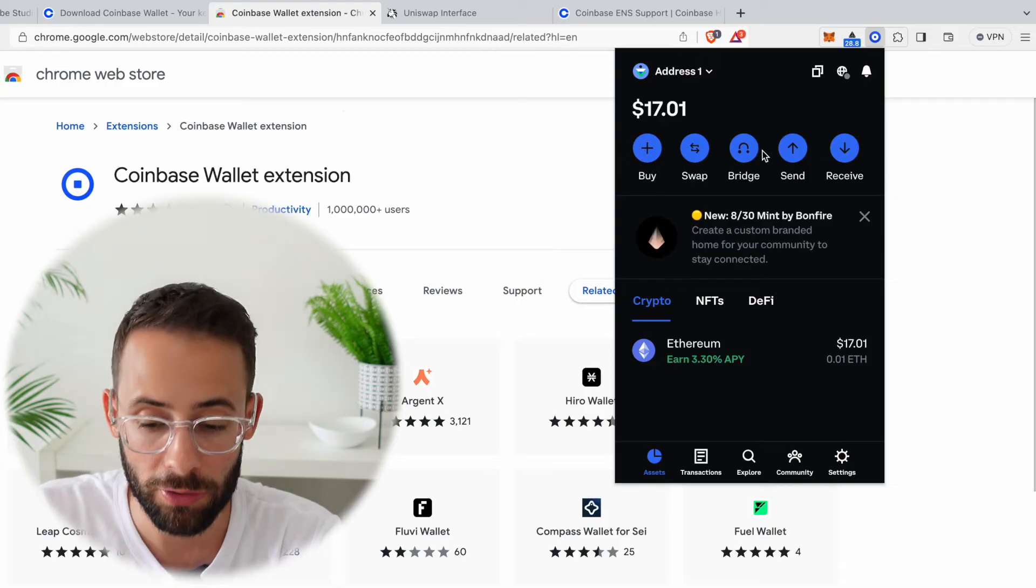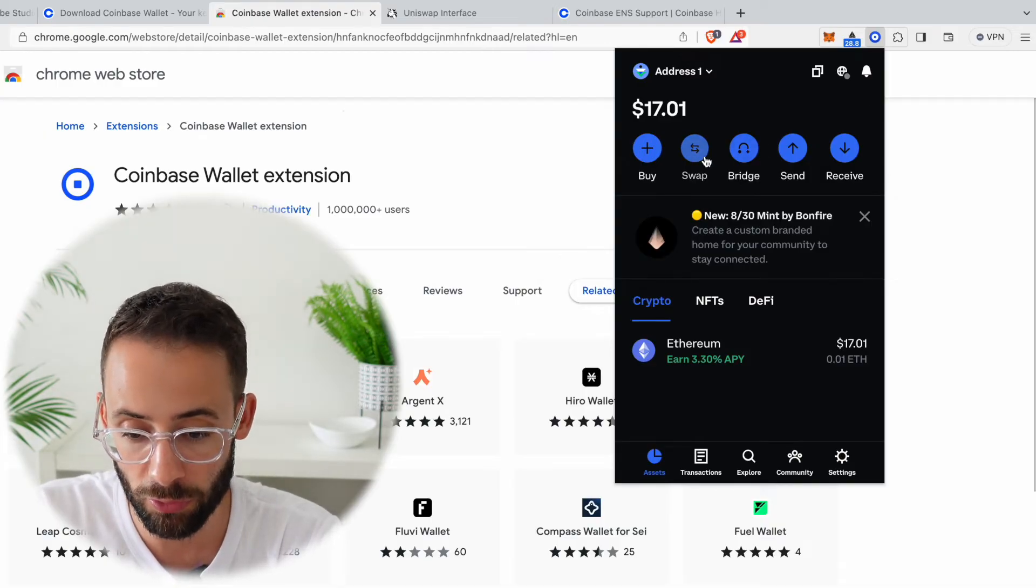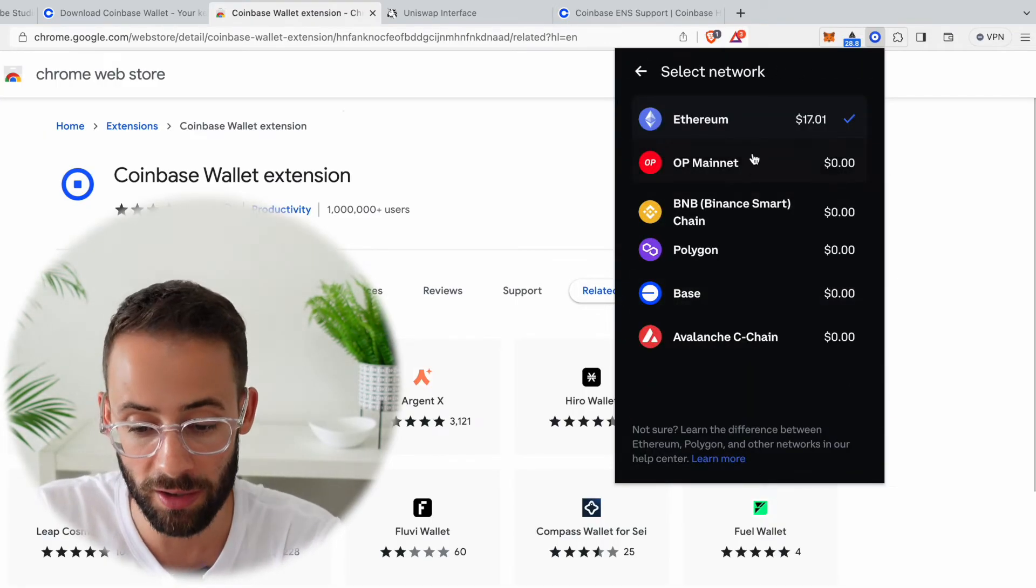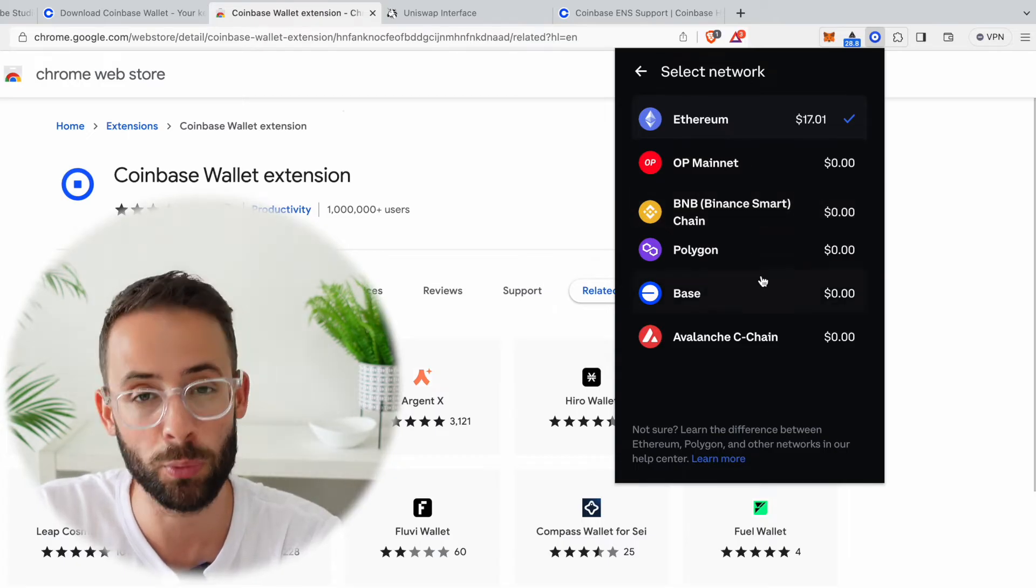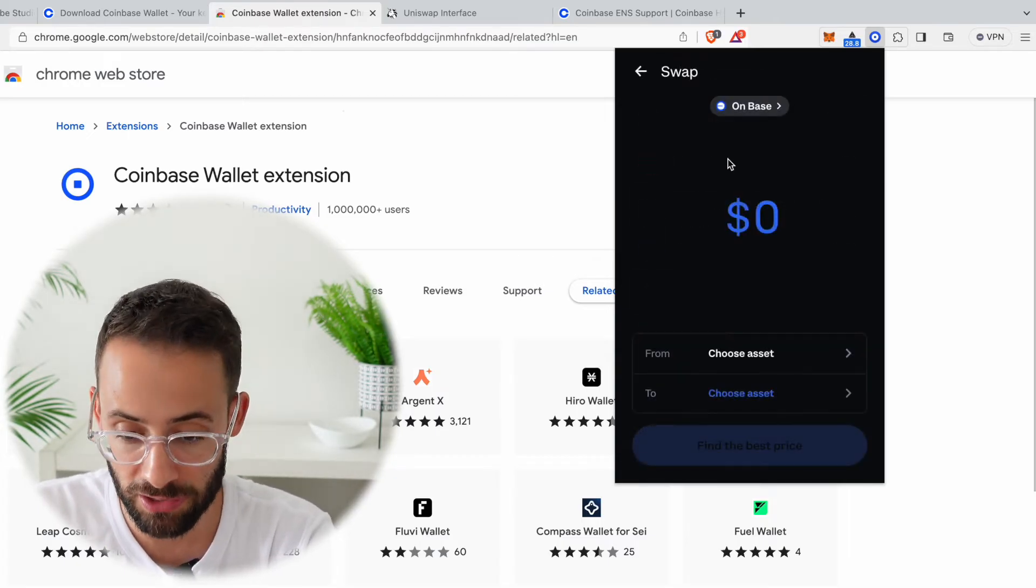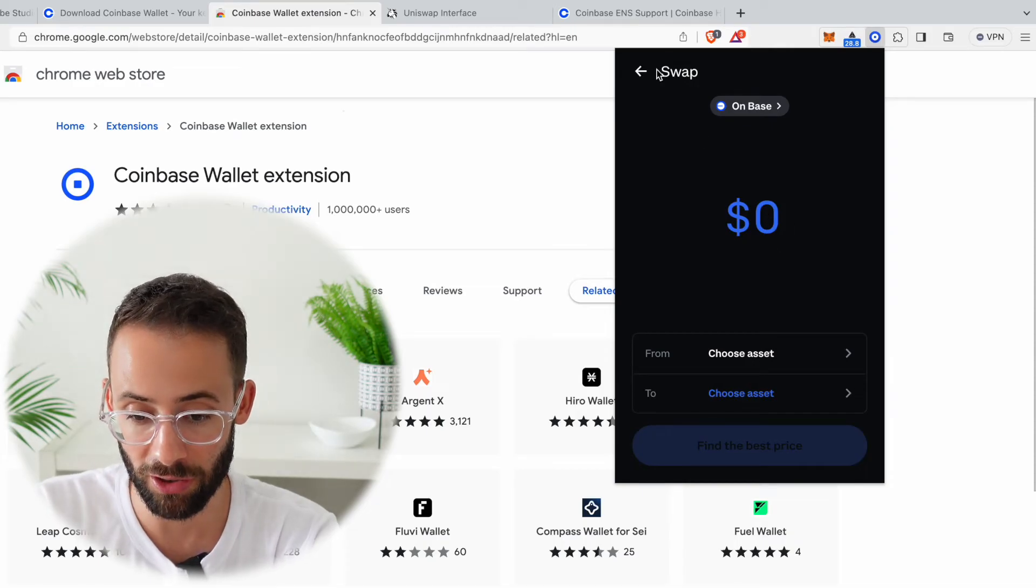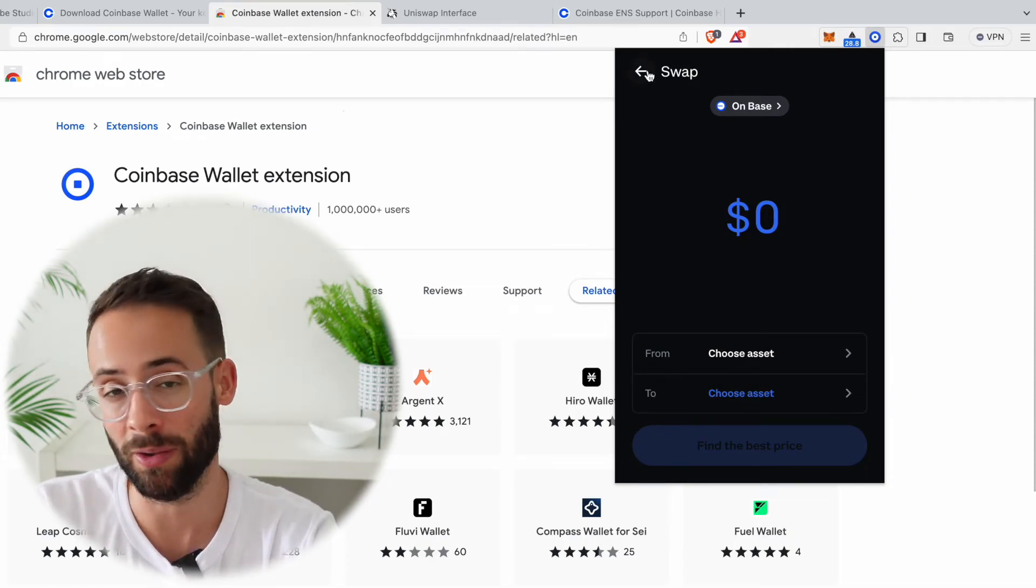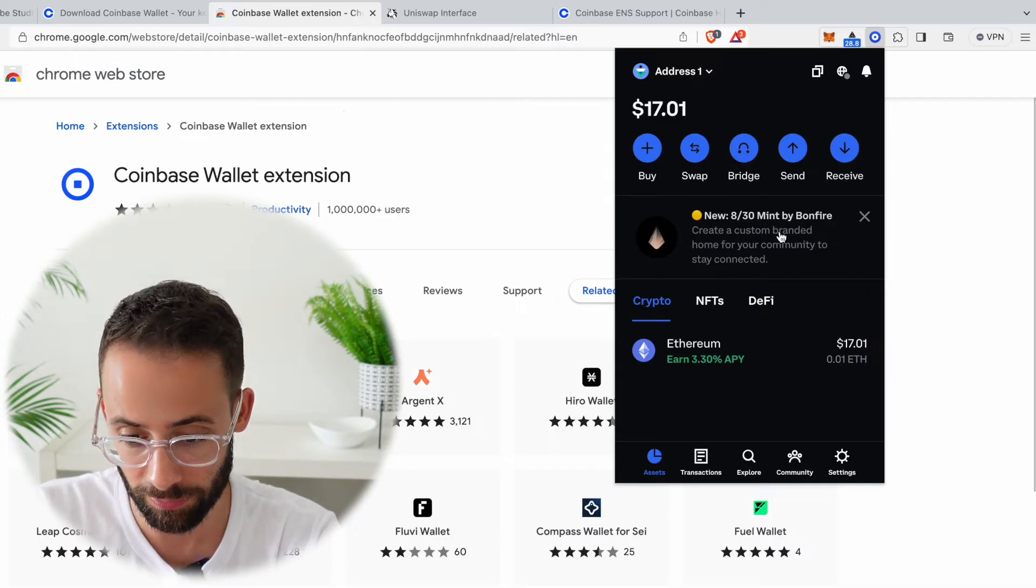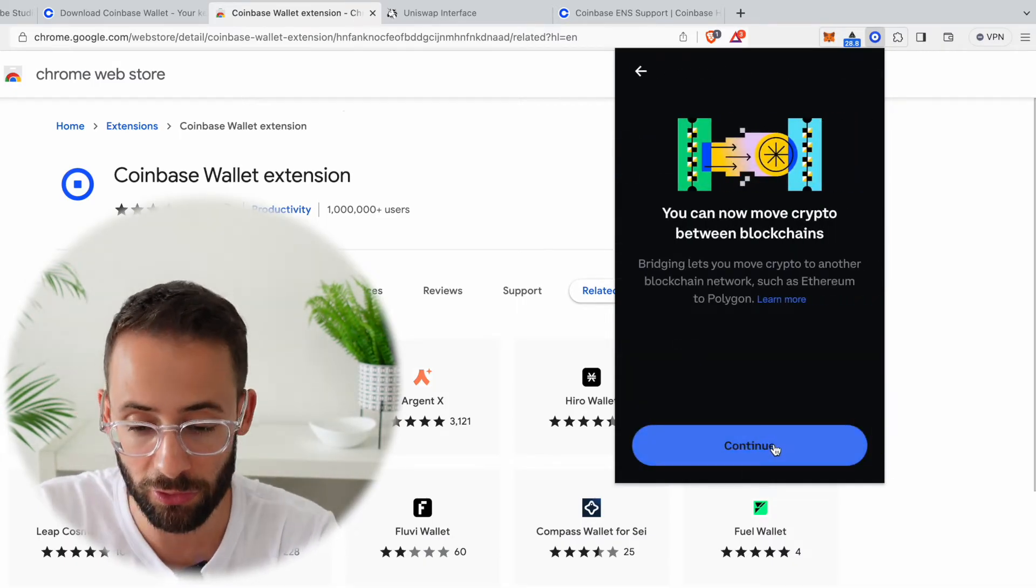In terms of other things that you can do with the Coinbase app, well you can swap directly in the app and you can make swaps on different layer 2 networks as well if you wanted to save money. So for example, if you had ETH on the Base chain, you could make swaps directly on Base and you would be paying say one cent for transaction instead of a couple dollars. You can also directly bridge to those different layer twos directly in the Coinbase Wallet if you want to.